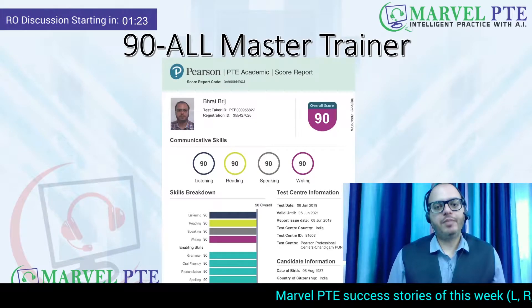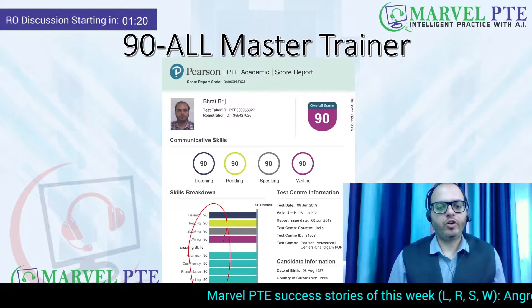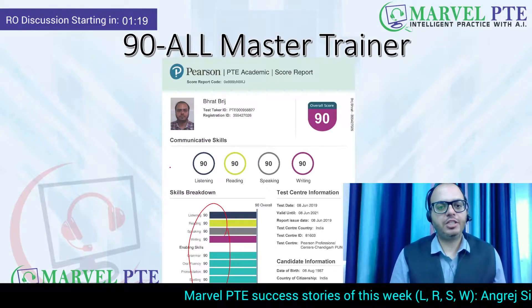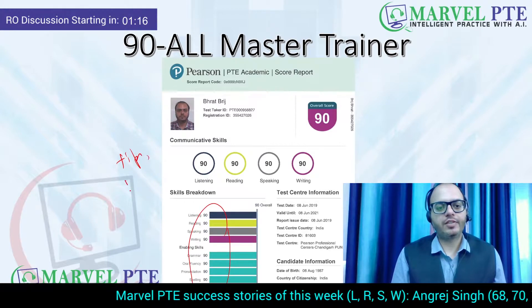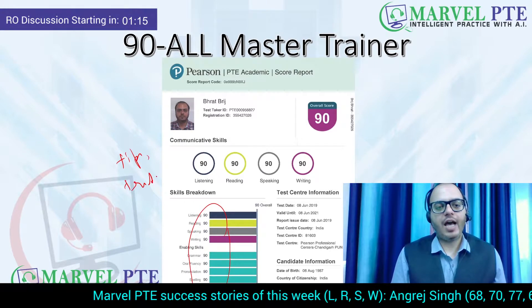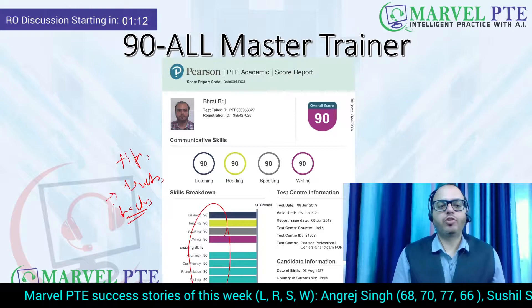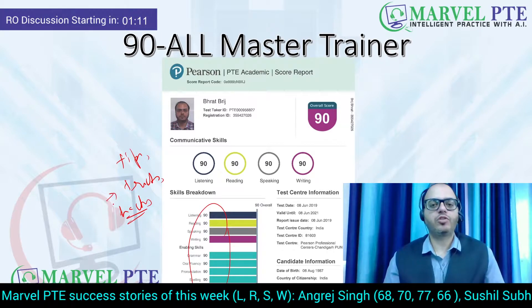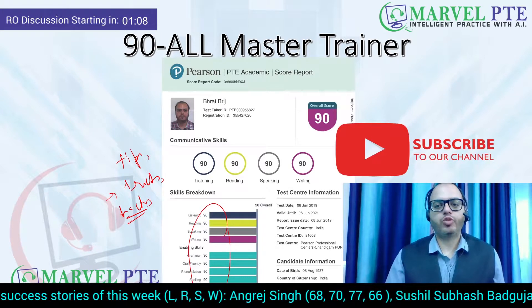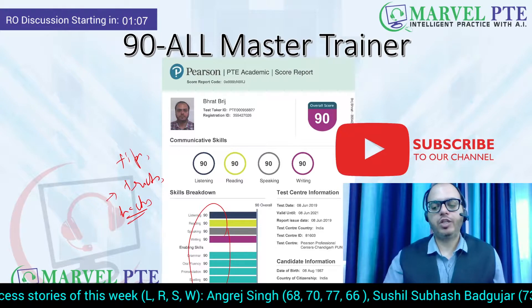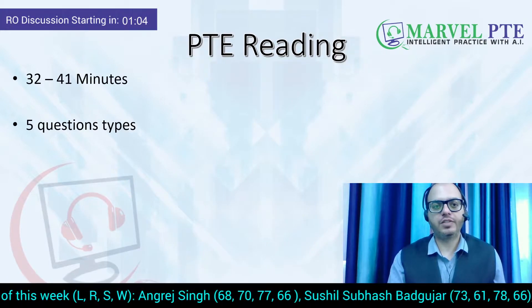My name is Parat Bridge and I have scored a perfect 90 in all 10 skills of PTE. Using the same tips, tricks, and hacks, you guys can also achieve your target reading score or PTE score in your next attempt. Do not forget to subscribe to our channel because we post such informative videos on a regular basis.